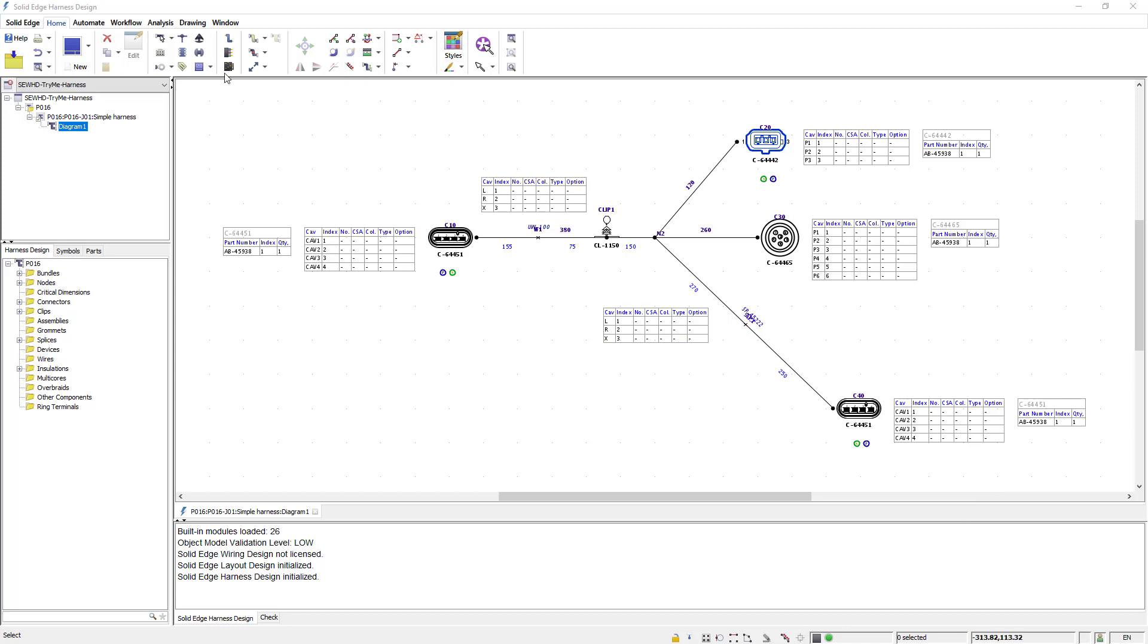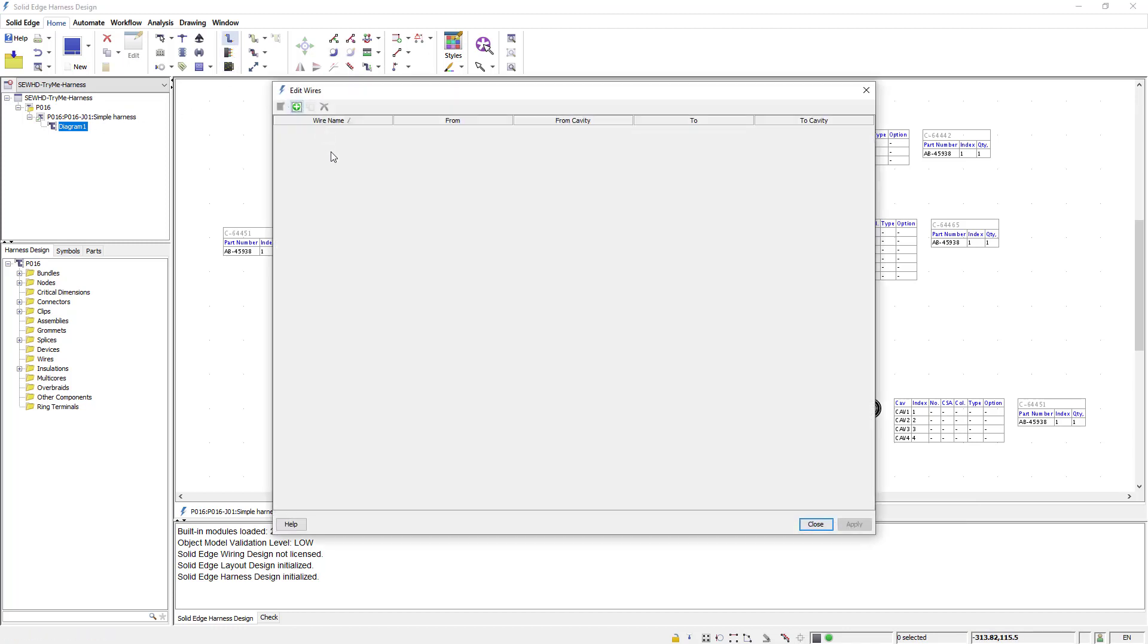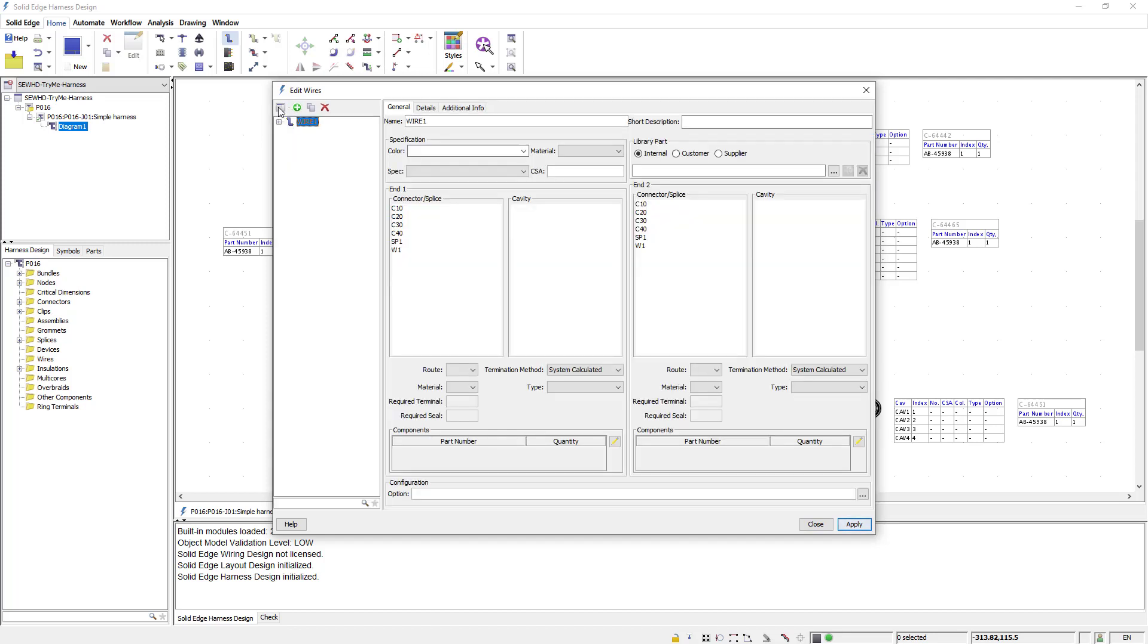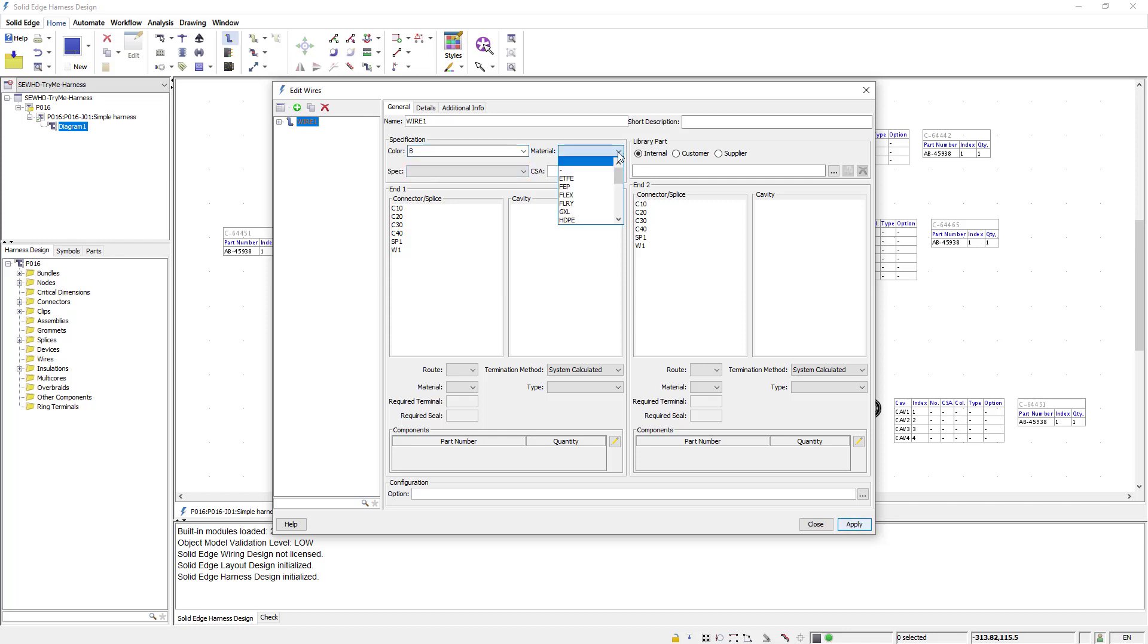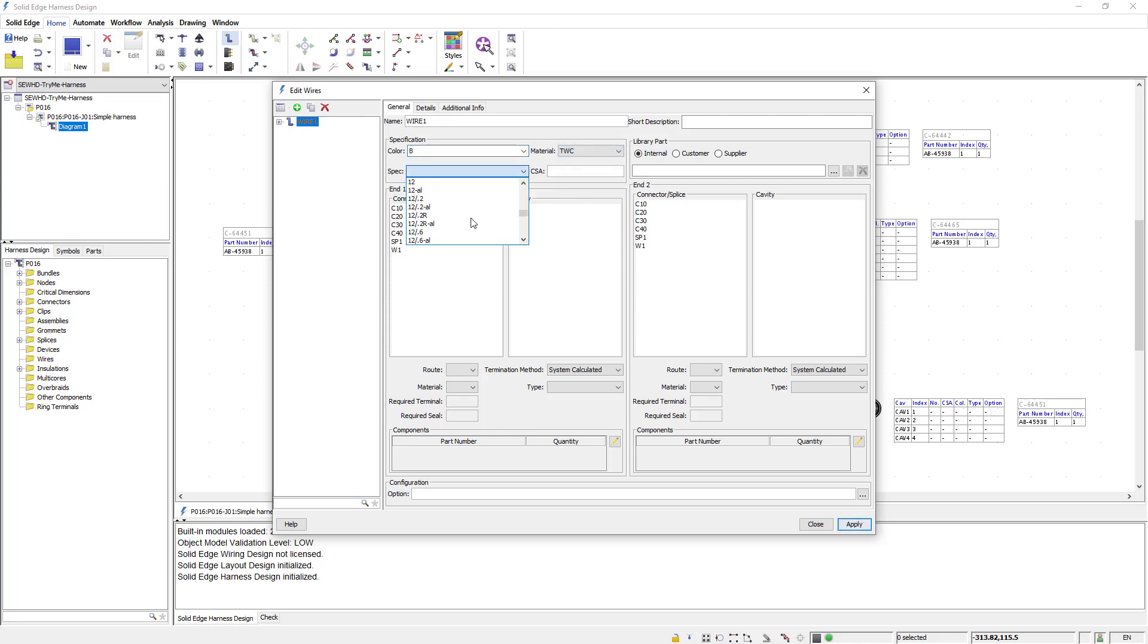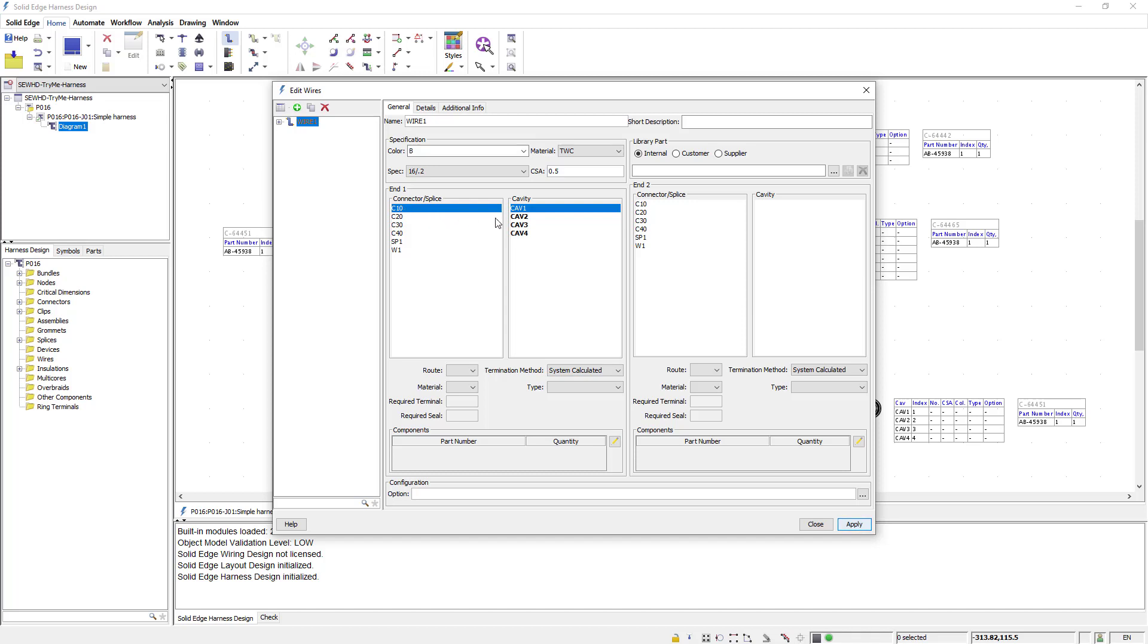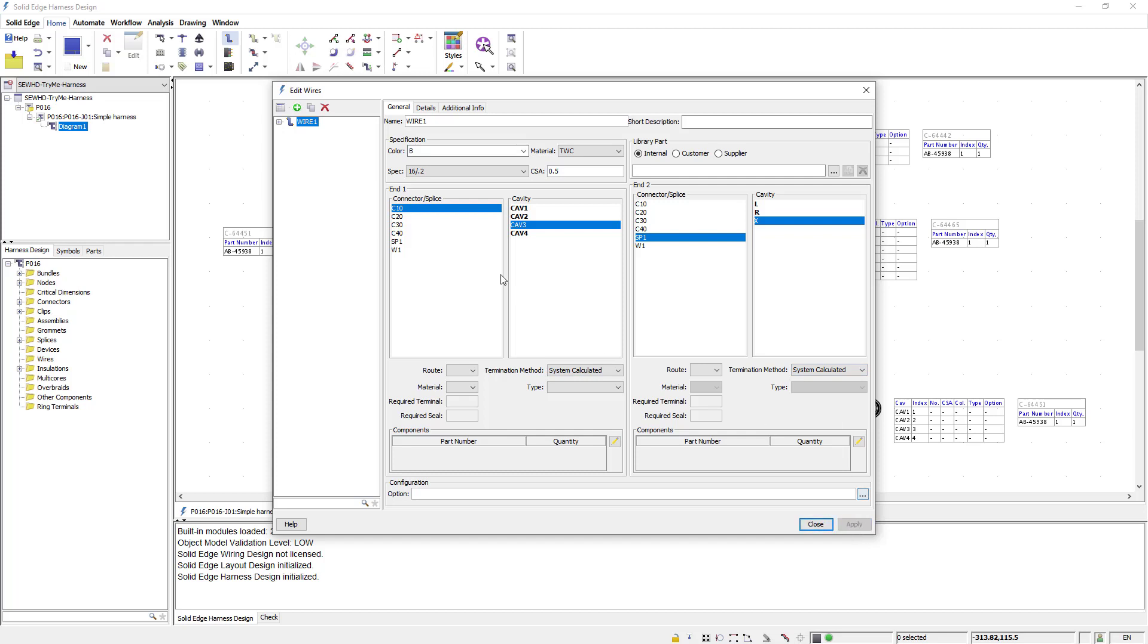I can now use the edit wire command to start adding detailed wire information to my design. I'll start by adding the first wire and giving it a name. I can then define the wire specifications as shown here. I can then define where the wire starts by picking the start component and the cavity, and where the wire ends by picking the end component and the cavity.